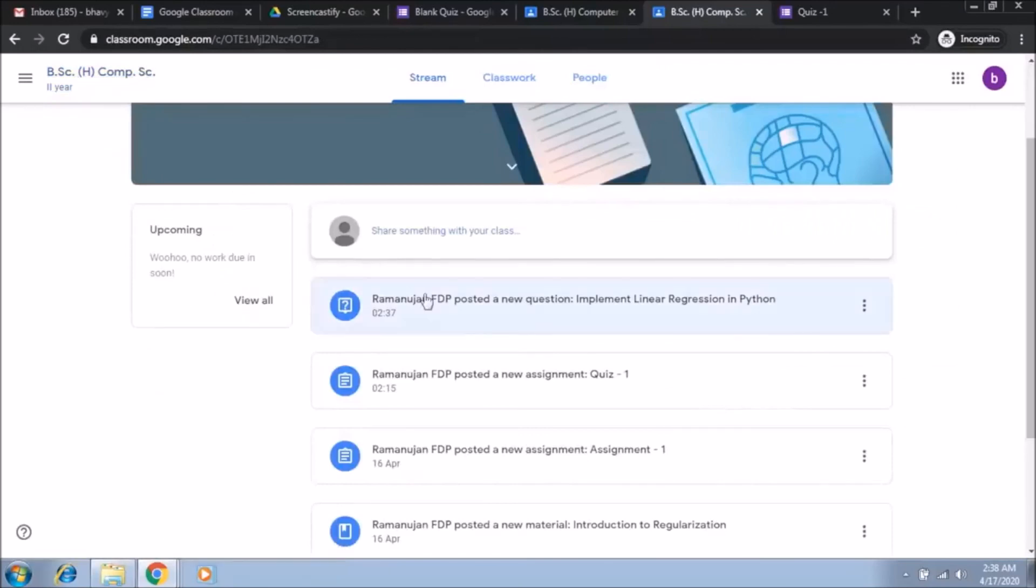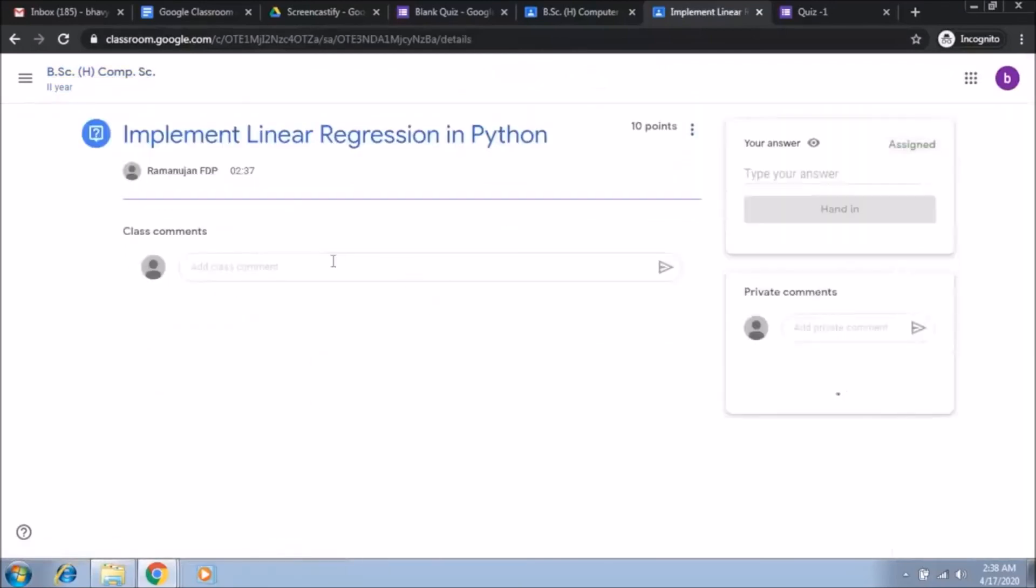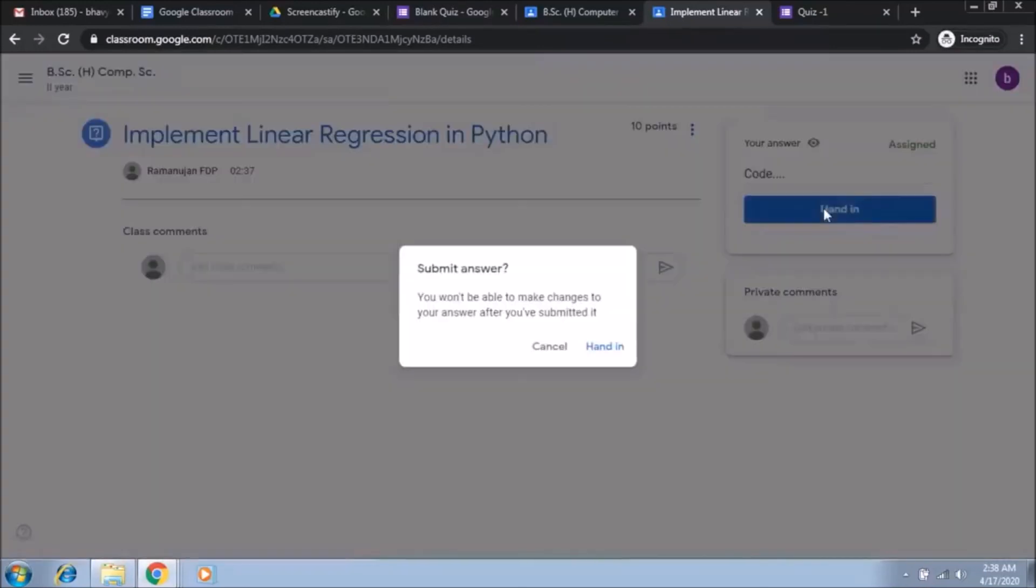You can see that a new question has been posted. Now here you can type in an answer, so you type some code here corresponding to the answer, you click on, the student clicks on hand in.